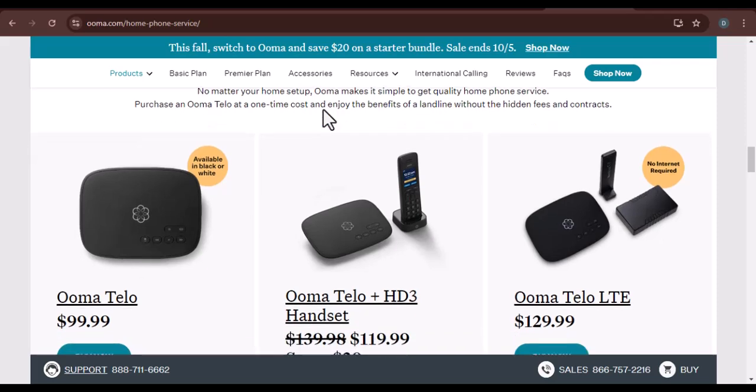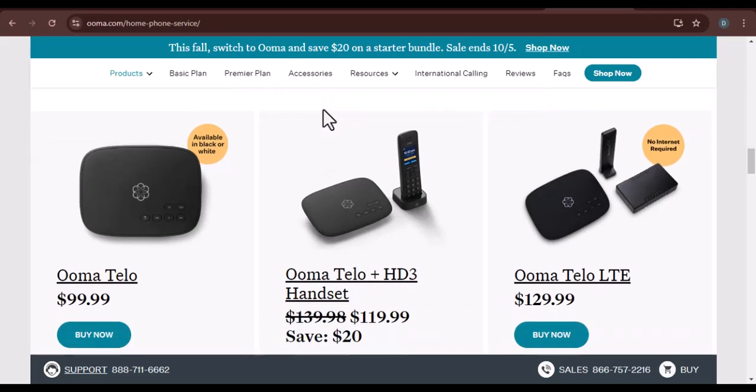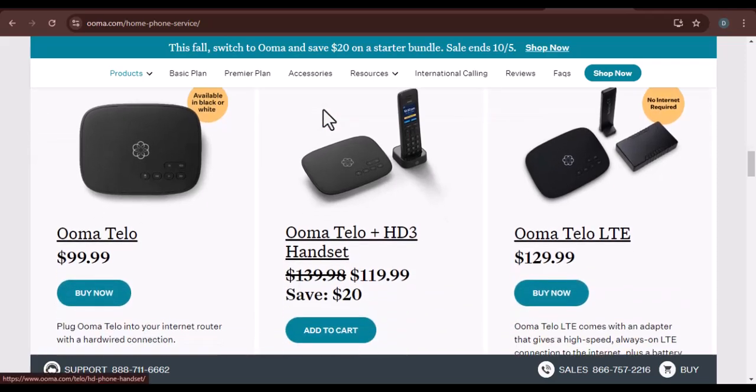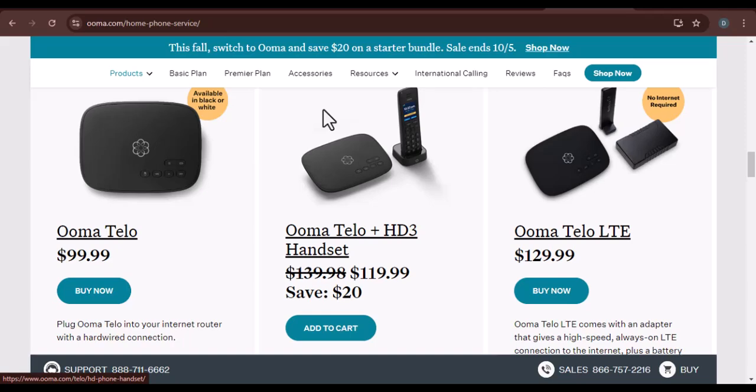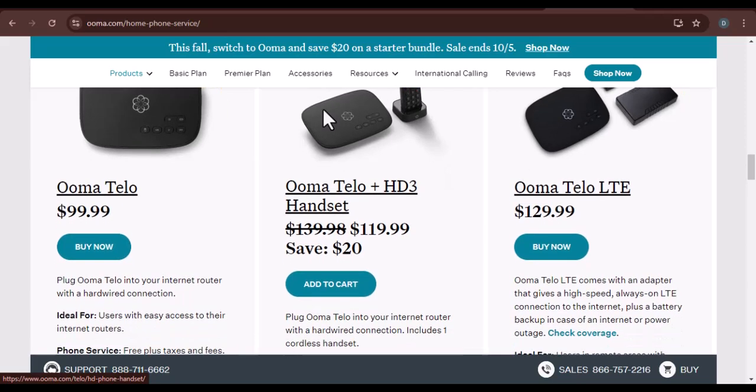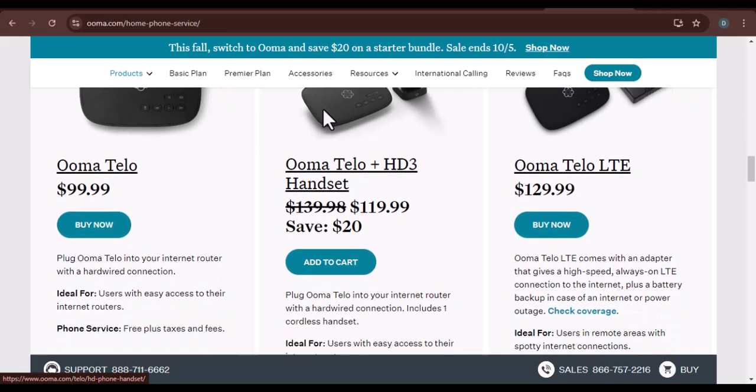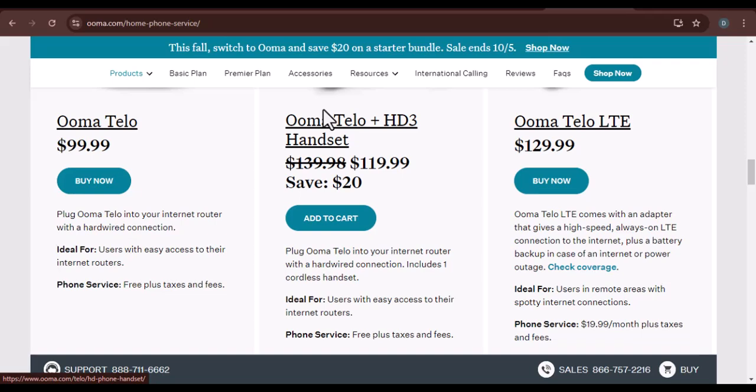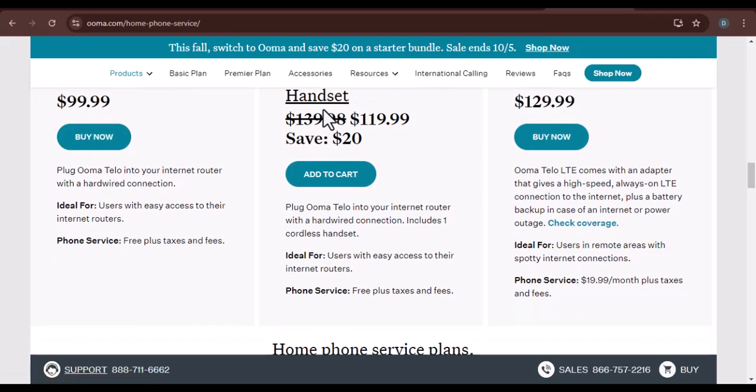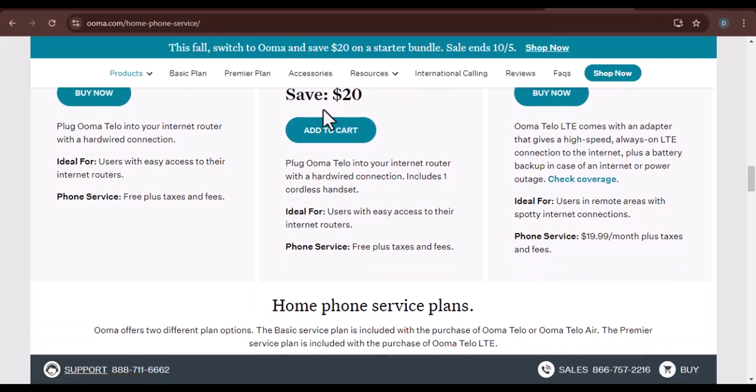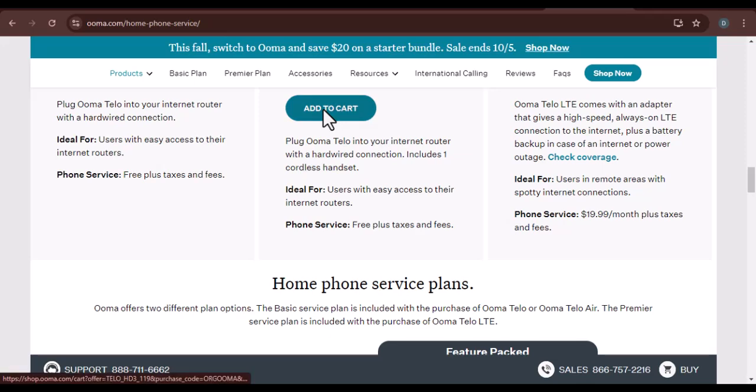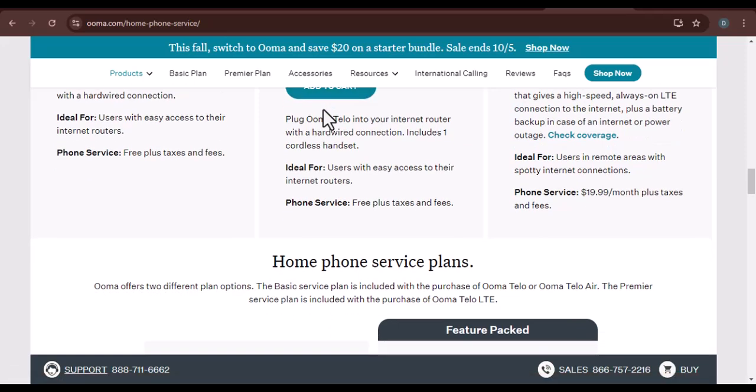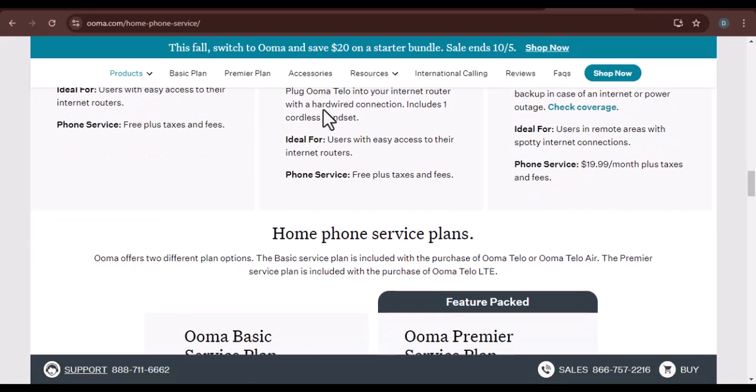Step 3. Creating an account. Follow the on-screen instructions to create your UMA account. You'll need to provide your name, email address, and phone number. Once you've created your account, you'll be prompted to enter your UMA device's serial number. This can be found on the bottom of the base station.